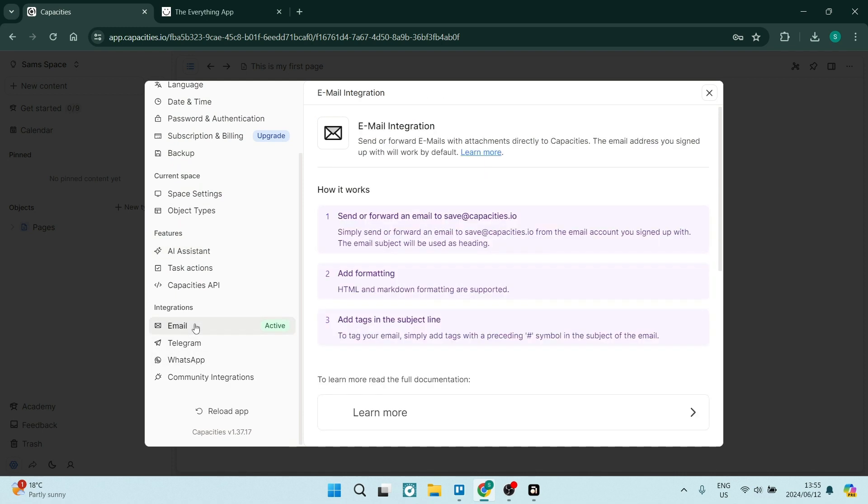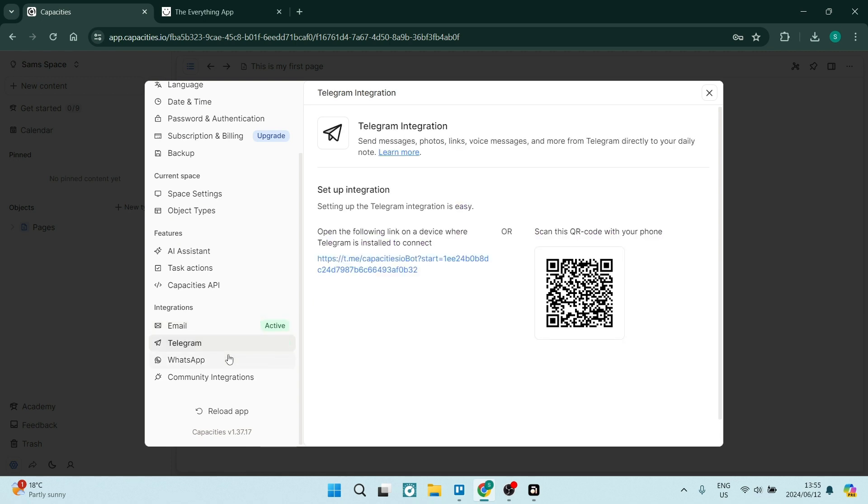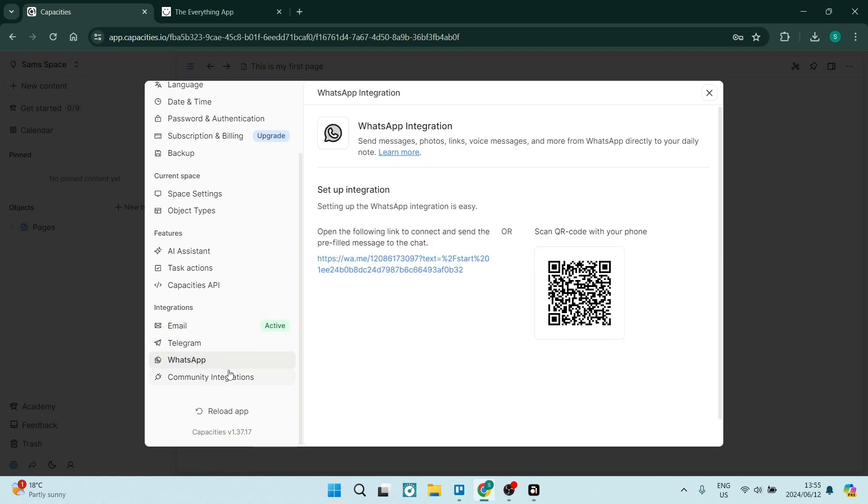Now currently it's integrated with my email that I signed up with, but you can also integrate it with Telegram and WhatsApp. For me, I think that's great because I do a lot of communication on Telegram and WhatsApp. So to have this note taking app integrated with my WhatsApp or one of my main communication channels is just fantastic.